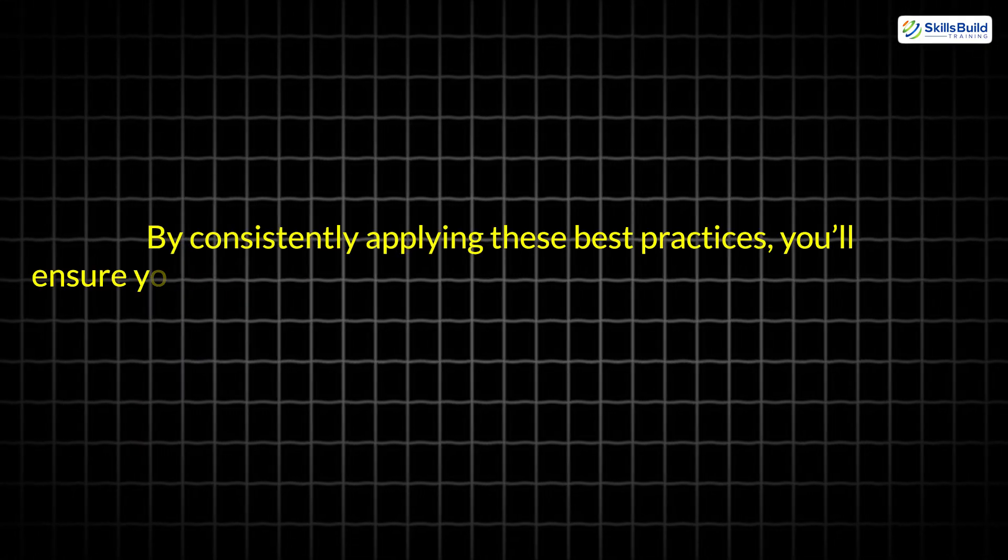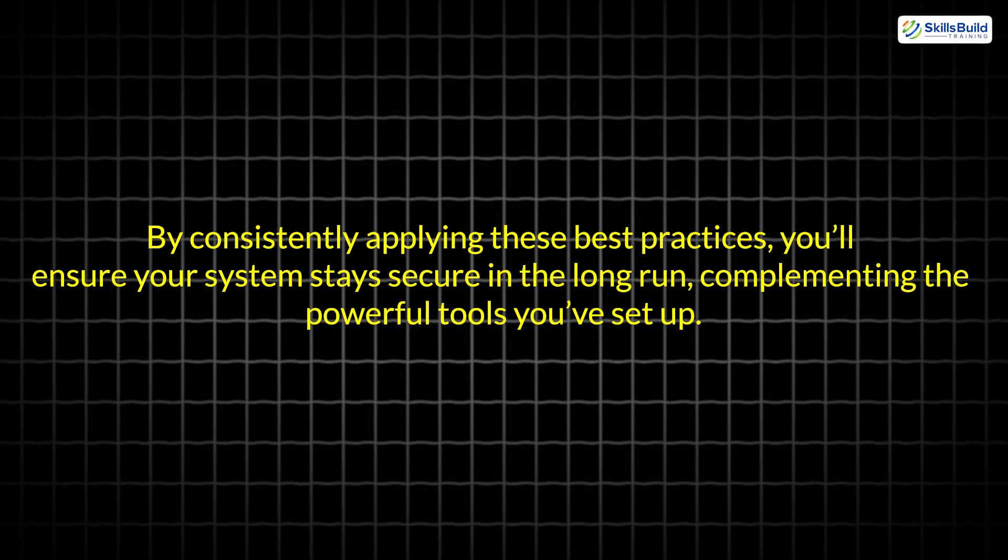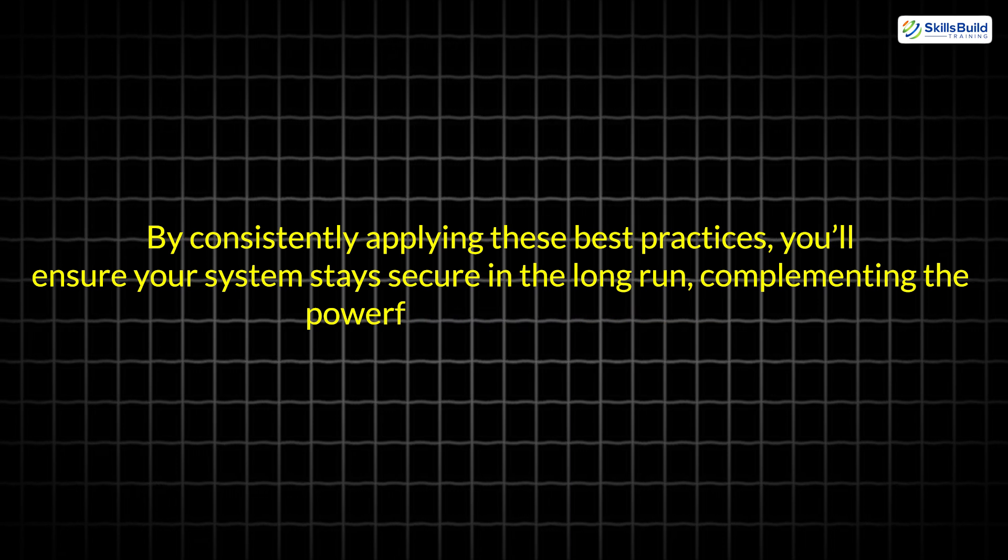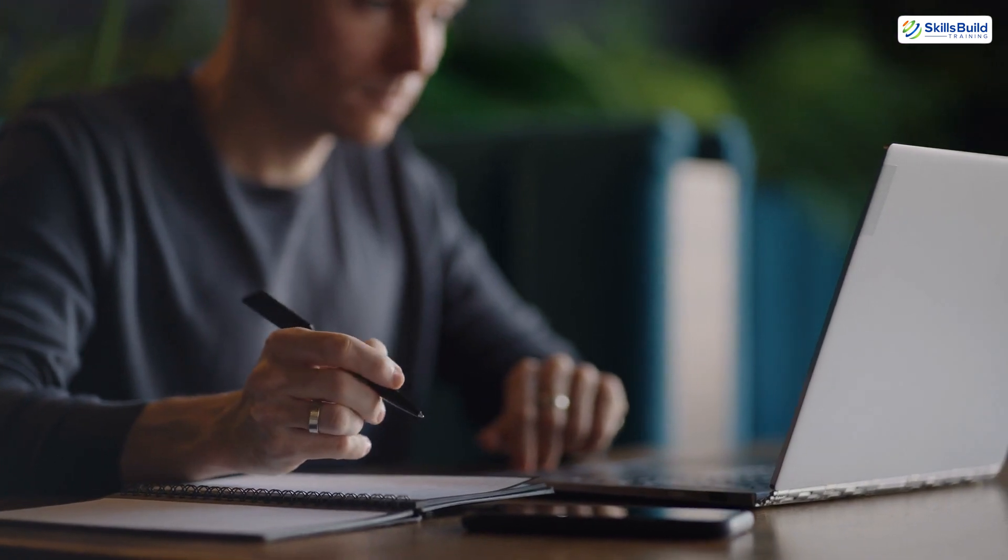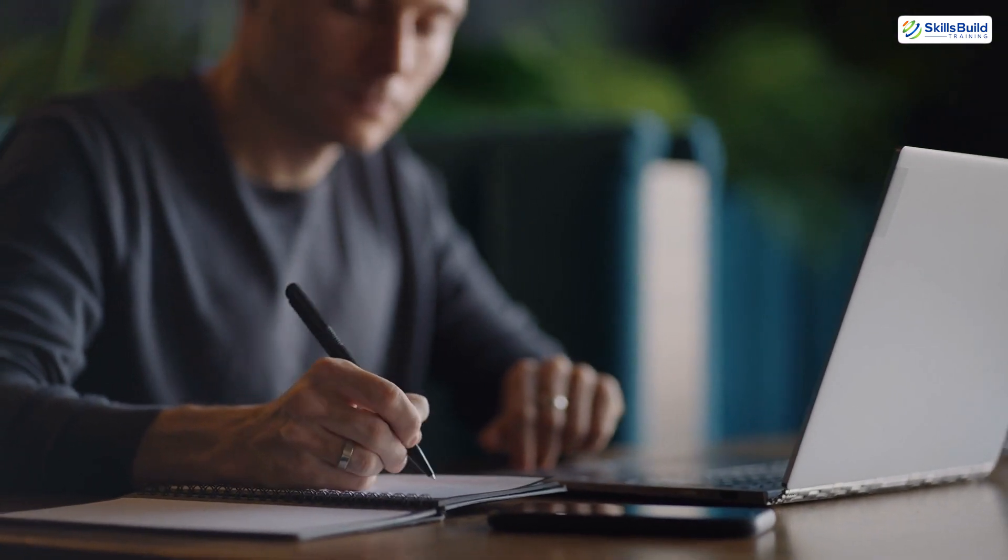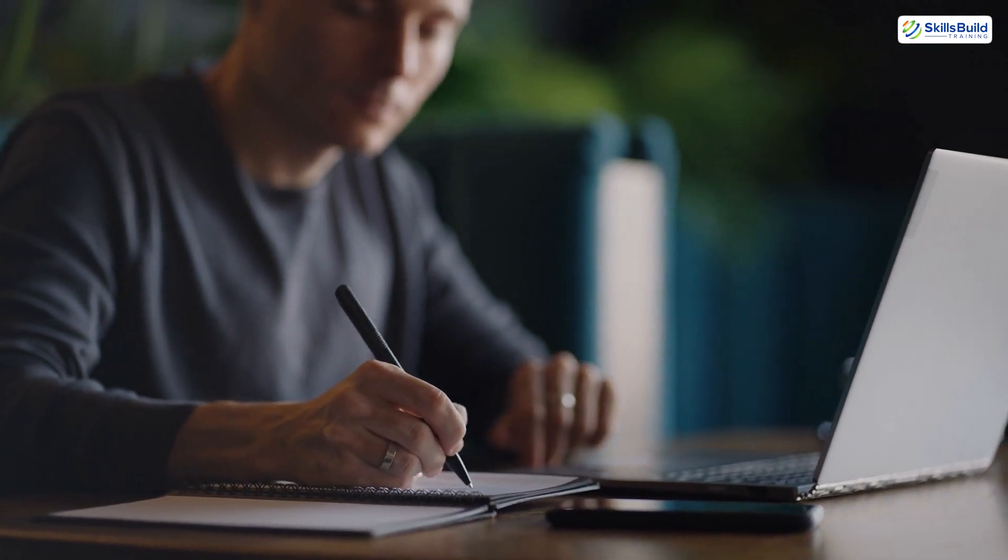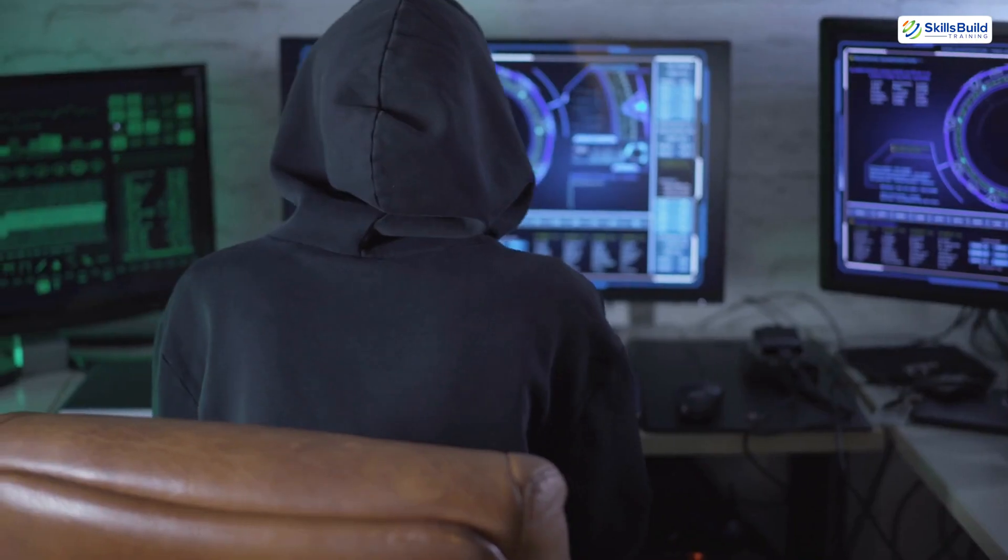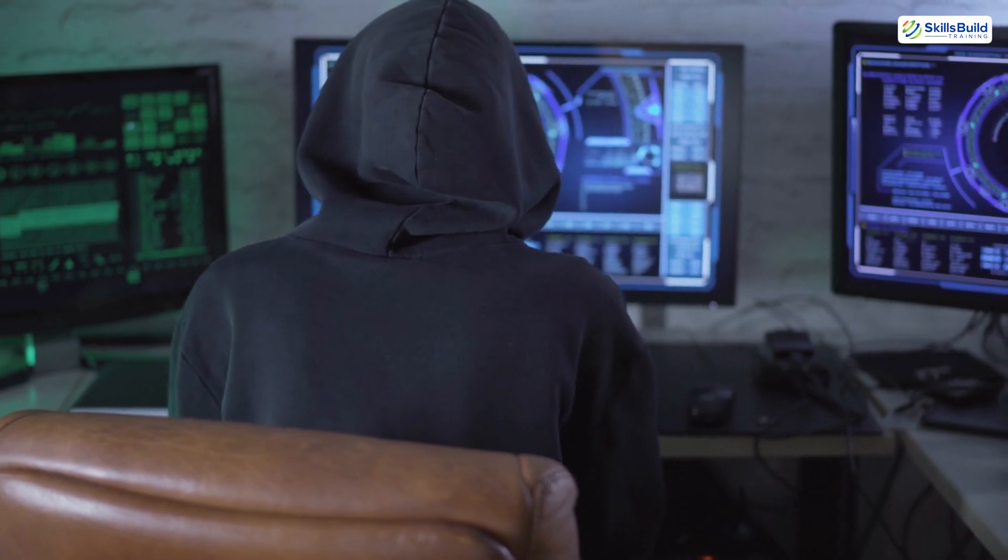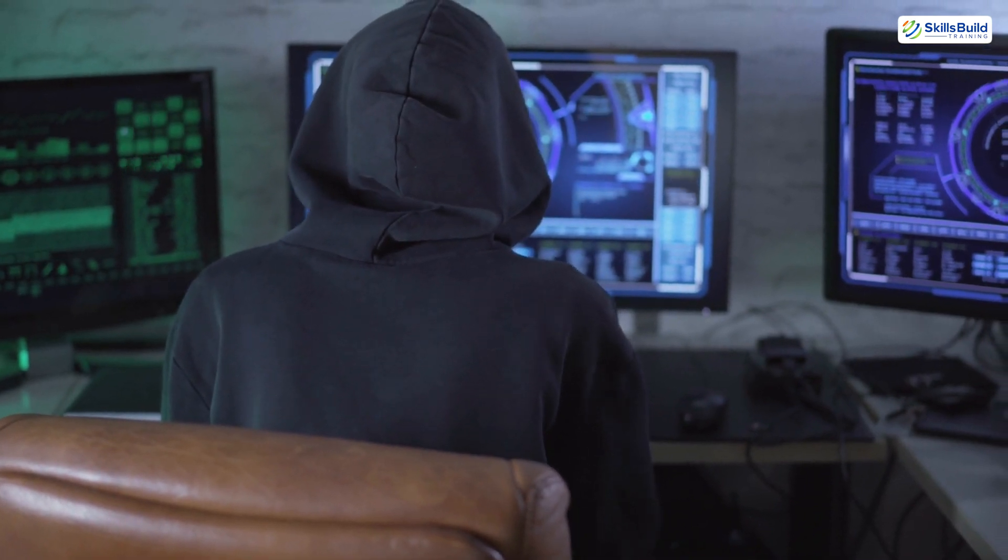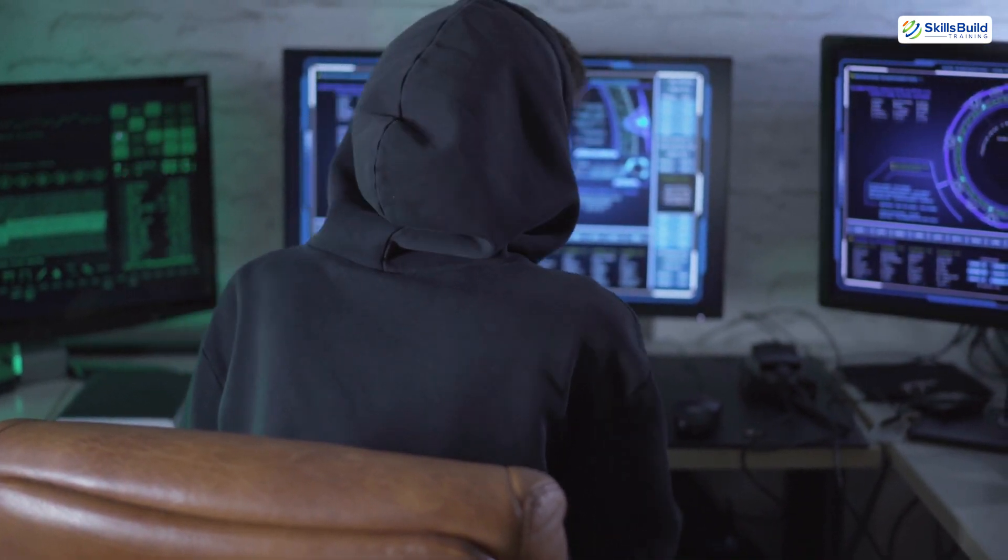By consistently applying these best practices, you'll ensure your system stays secure in the long run, complementing the powerful tools you've set up. These are foundational practices that complement the use of the tools you've just learned about. By combining the right tools with good habits, you'll dramatically reduce your exposure to cyber threats.